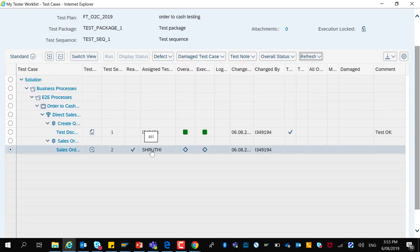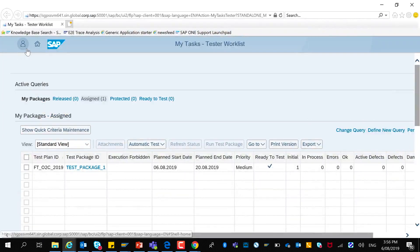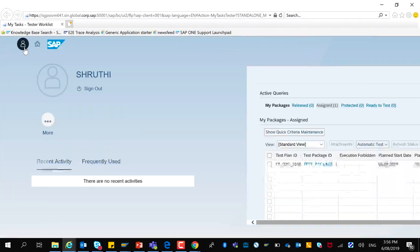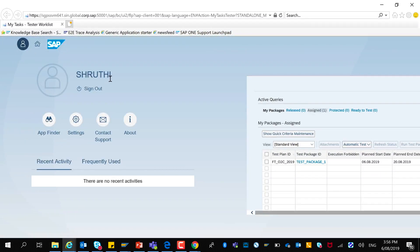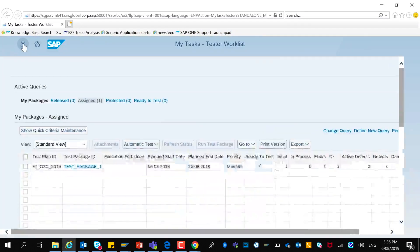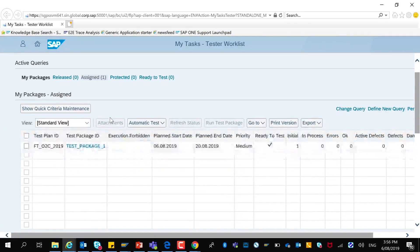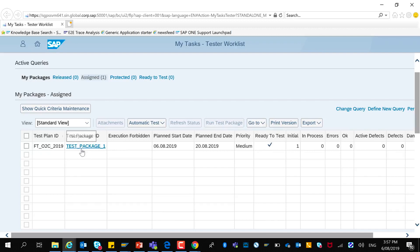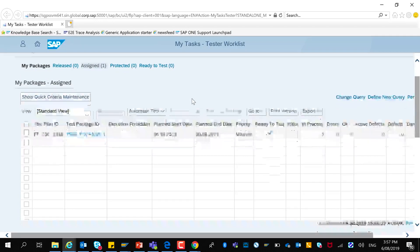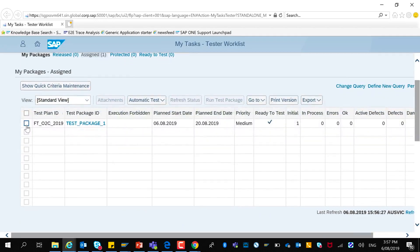I will now log on to the Solution Manager system with another user ID to demonstrate the execution of this automated test case. I have now logged in with the other testing user. With this user, I can see that I have one test case assigned to me in this test package and it is ready for testing.